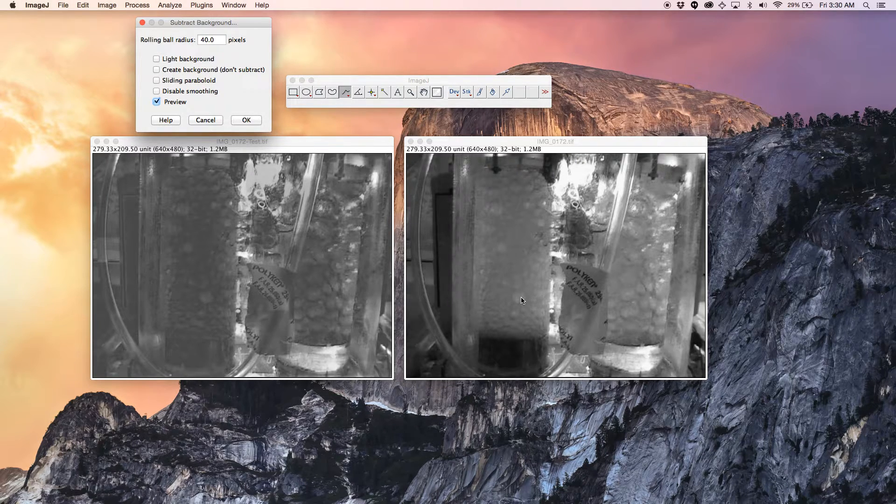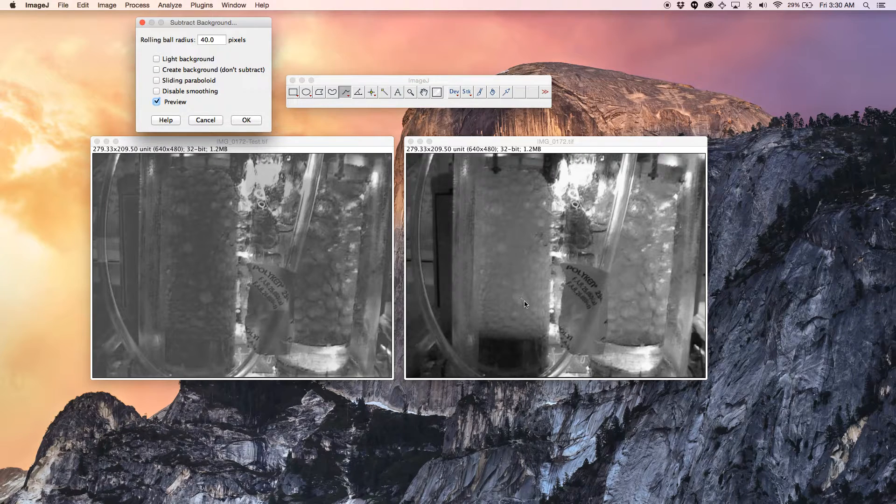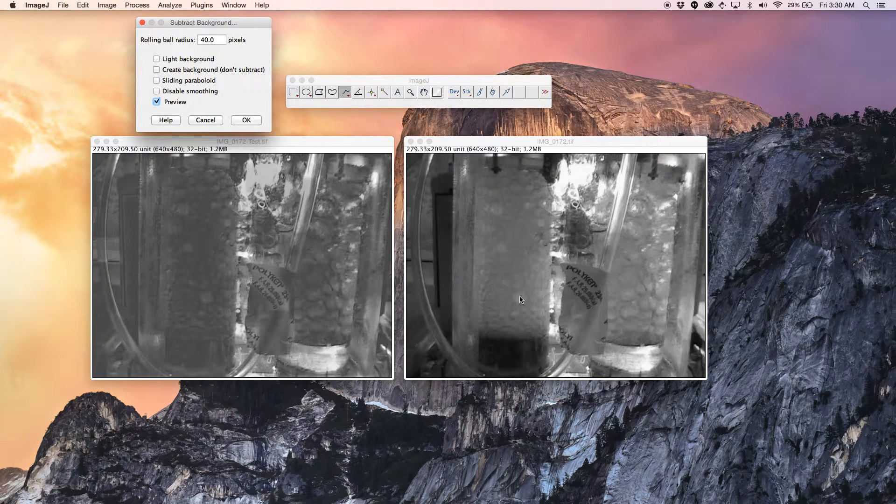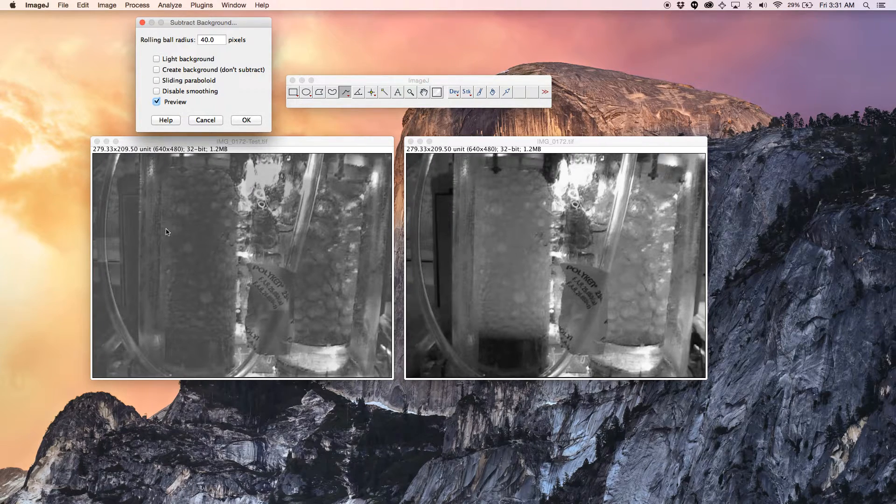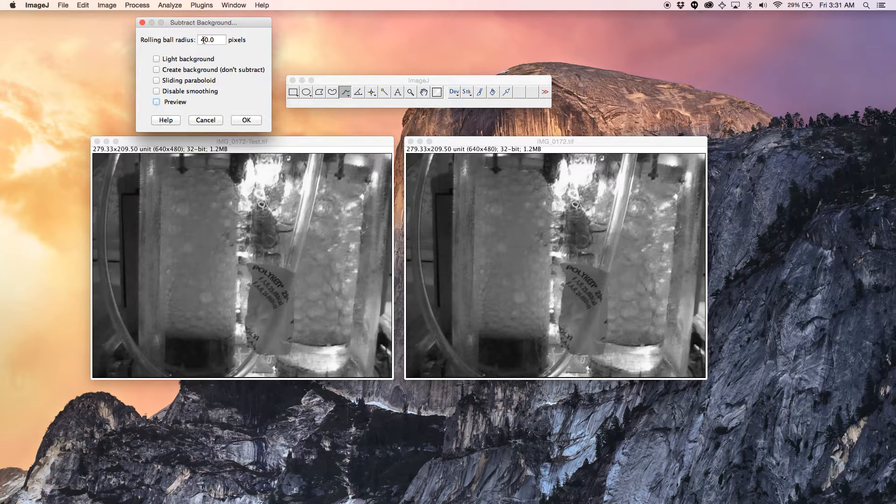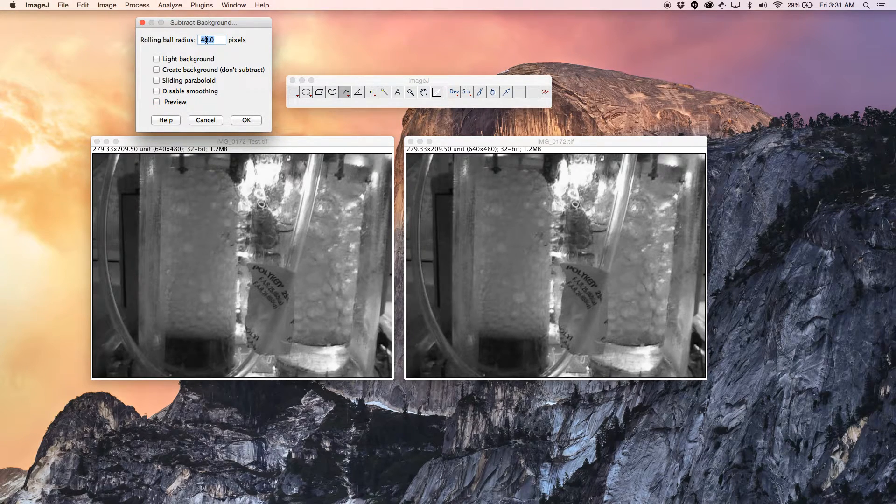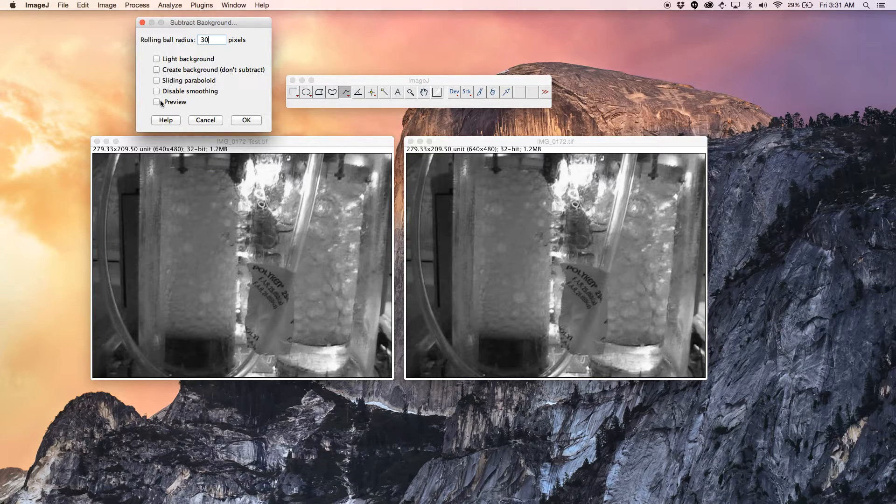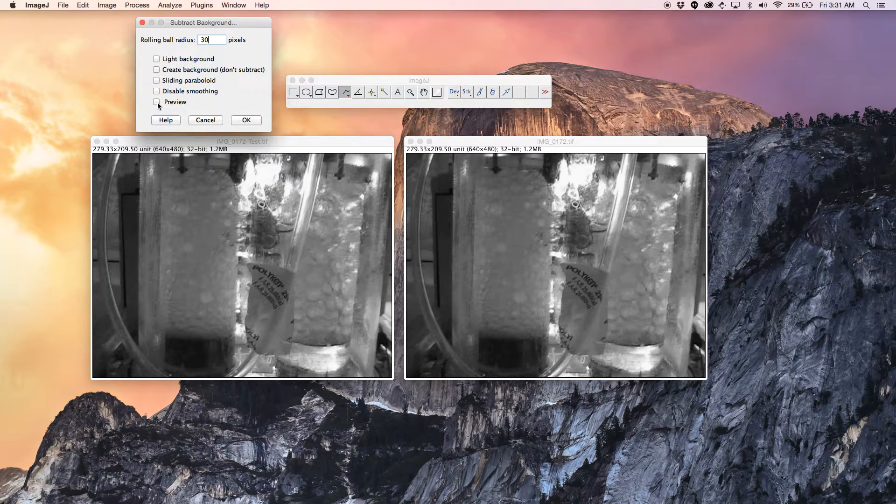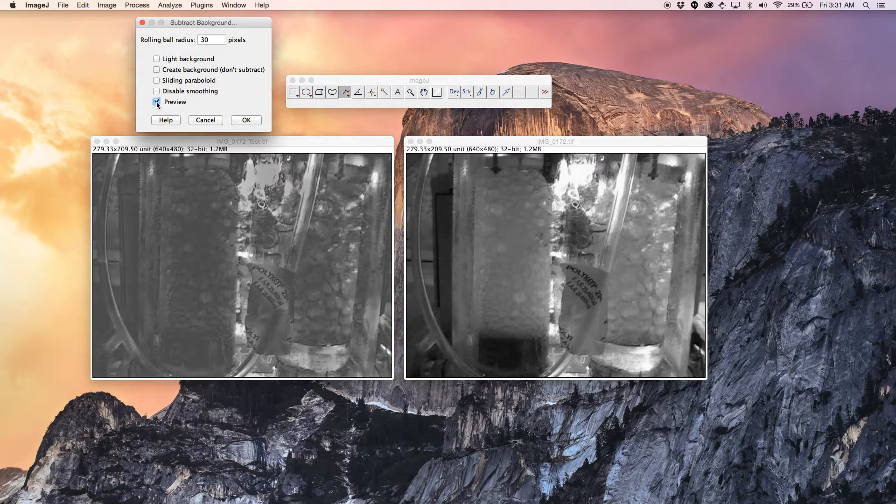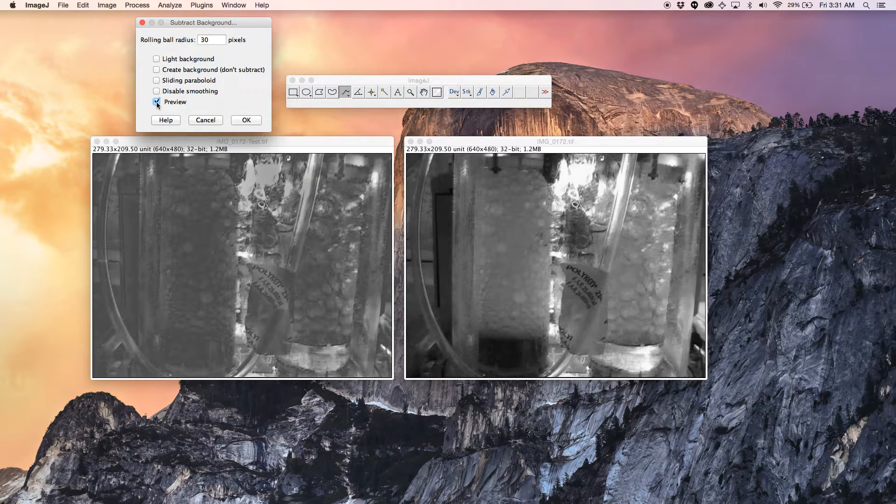also keeping your test case or the copy of the original image to compare. So let's change the value to 30 pixels. Rolling ball radius and do another preview. It's much better.